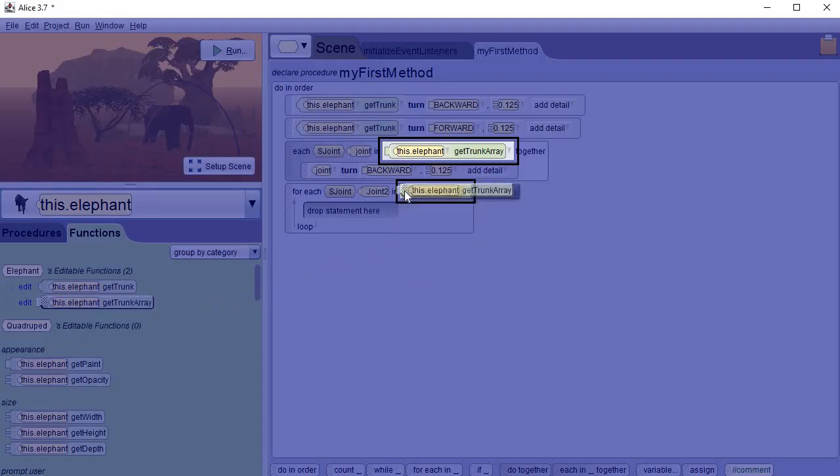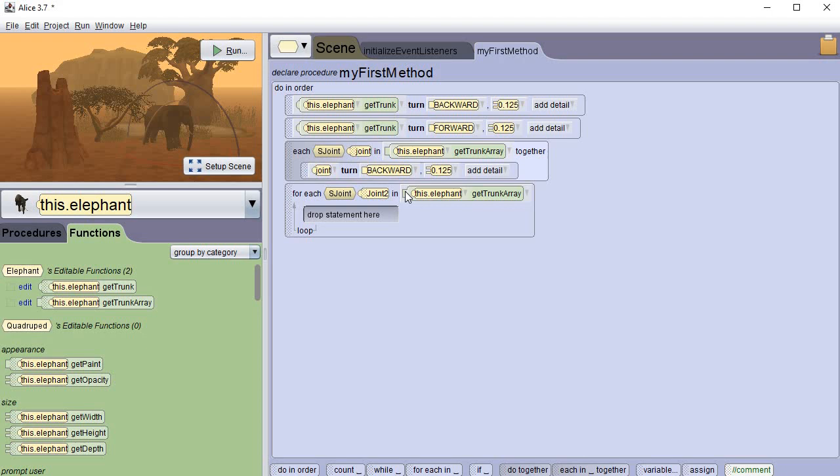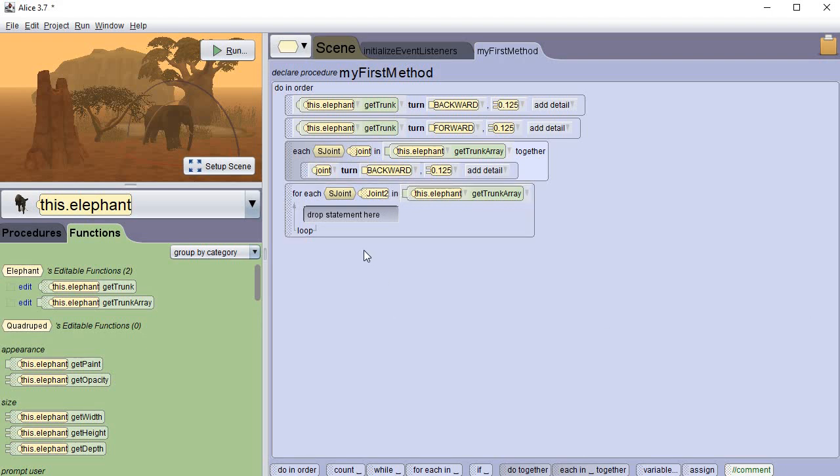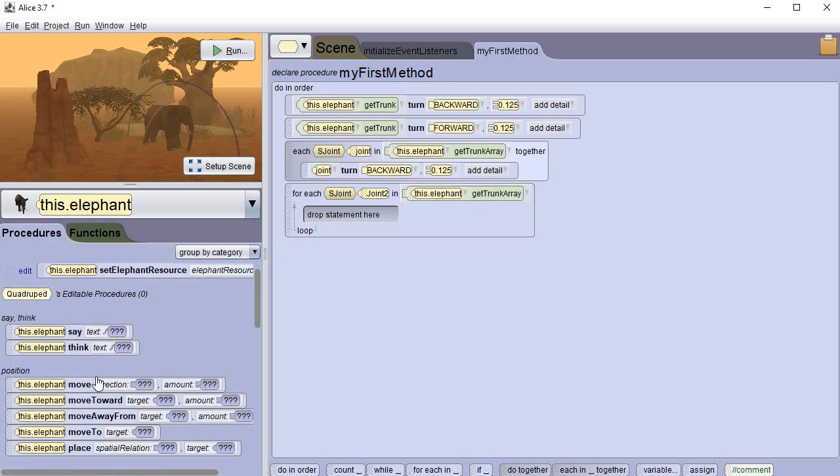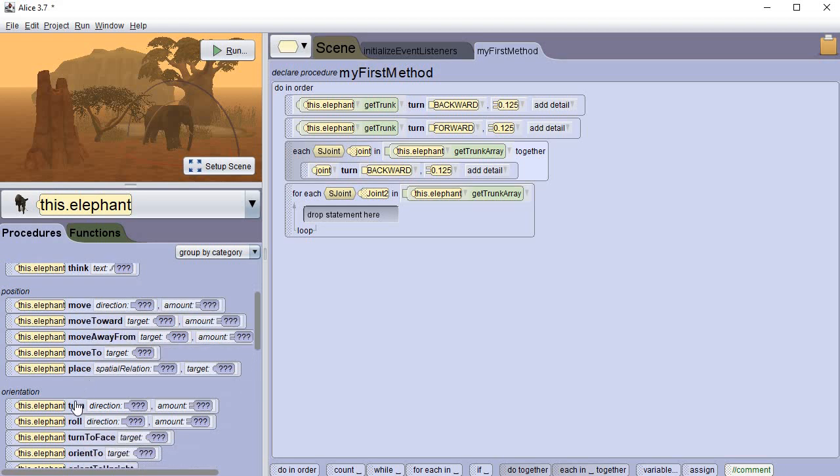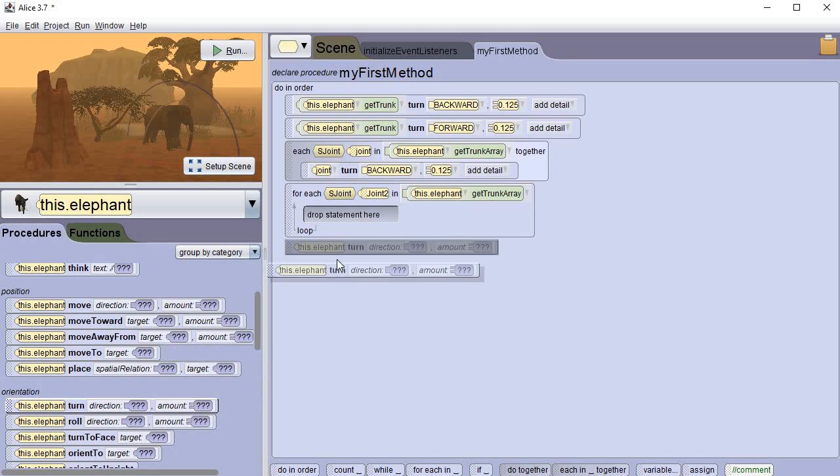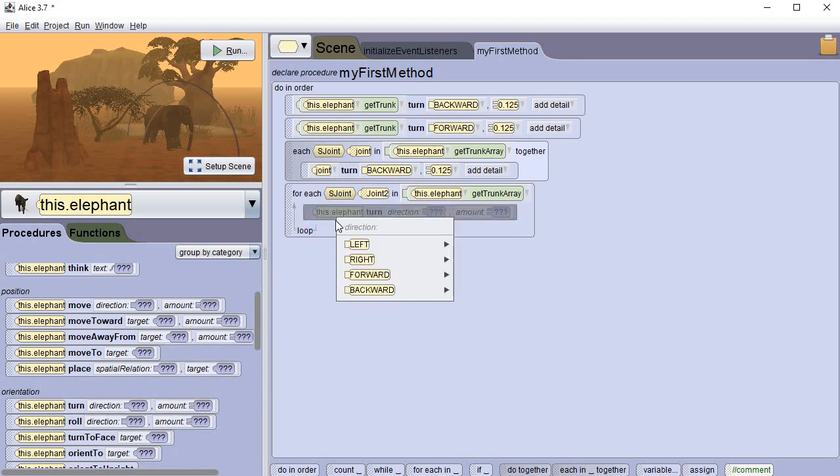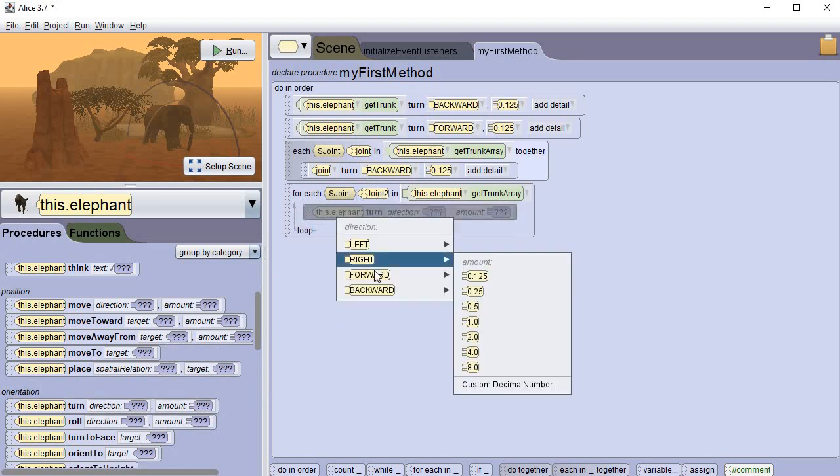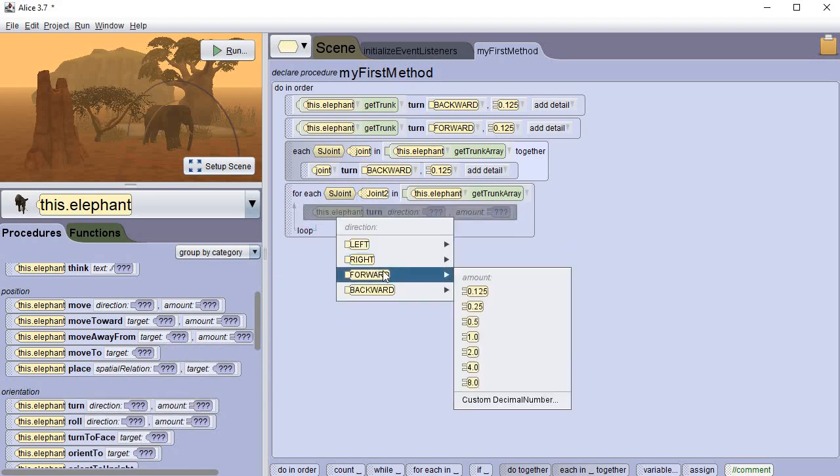And then let's see, we're going to get a turn from procedures, just like we did before, only instead of moving it backwards this time we're going to move it forward 0.125.